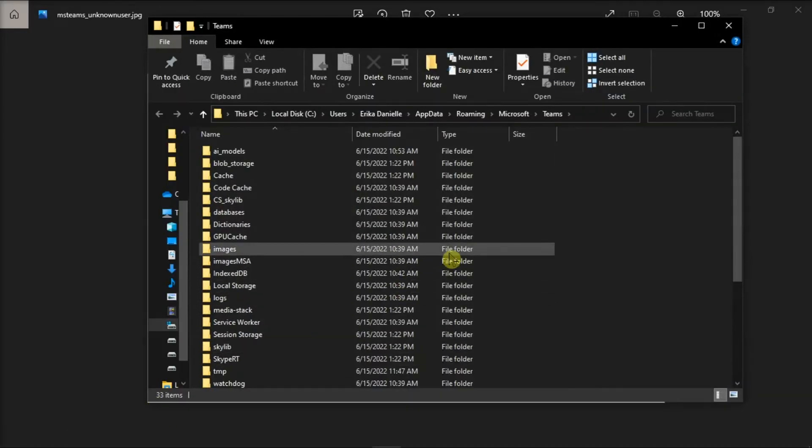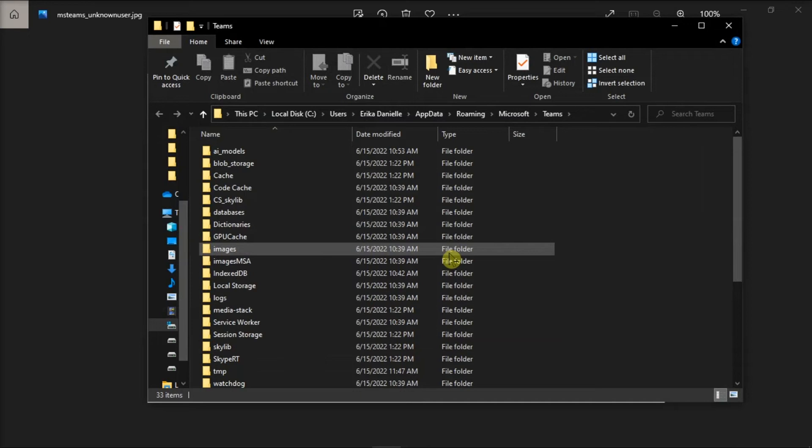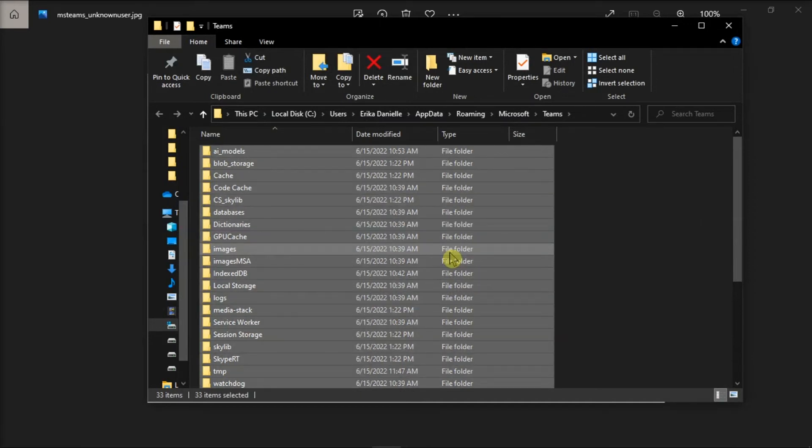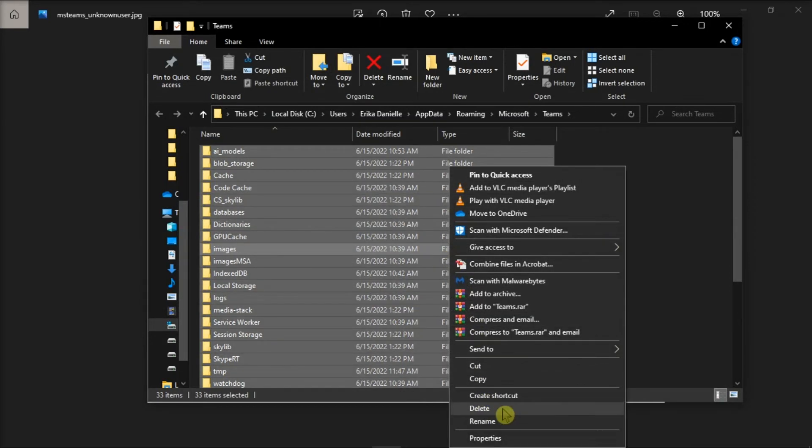In the File Explorer, delete everything inside this folder by selecting it all, right-click, and then select Delete.